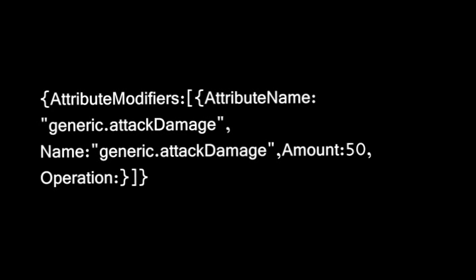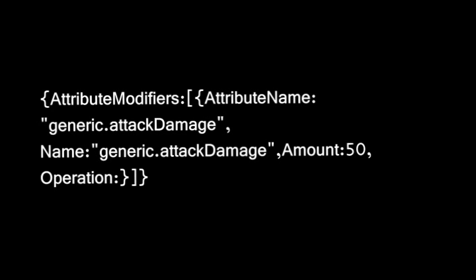Next one is operation. Basically, what this does is it chooses whether you add the amount of attack damage or you multiply. So do 1 for multiply and 0 for add. So I'm going to leave that at 0.